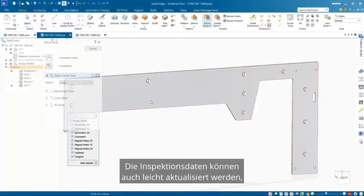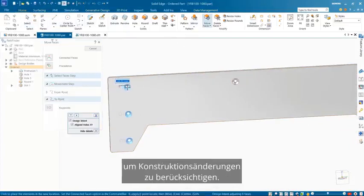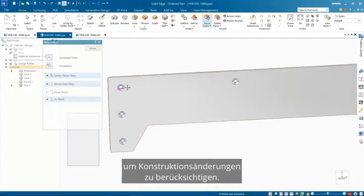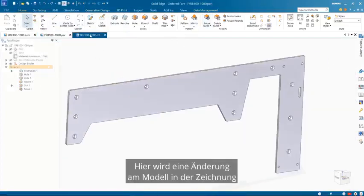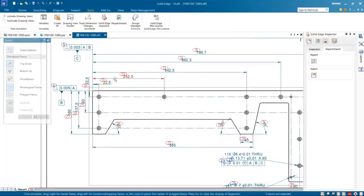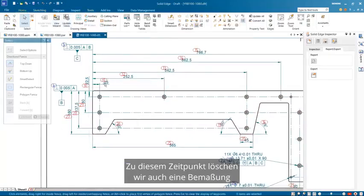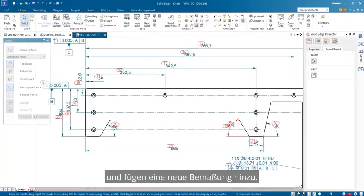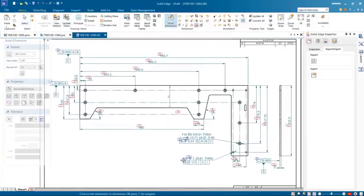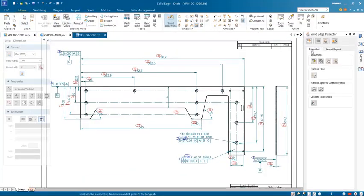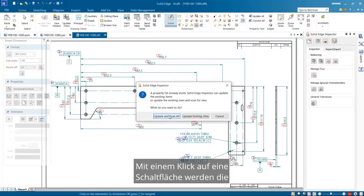The inspection data can also be easily updated to accommodate any design changes. Here, a change is made to the model in the drawing, then subsequently updated. At this time, we'll also delete a dimension and add a new dimension. Then a click of a button updates the inspection data.